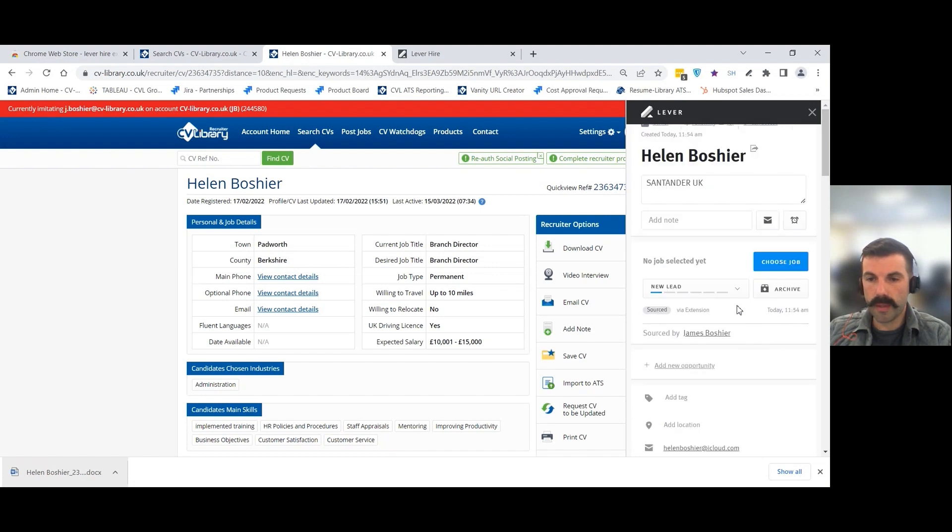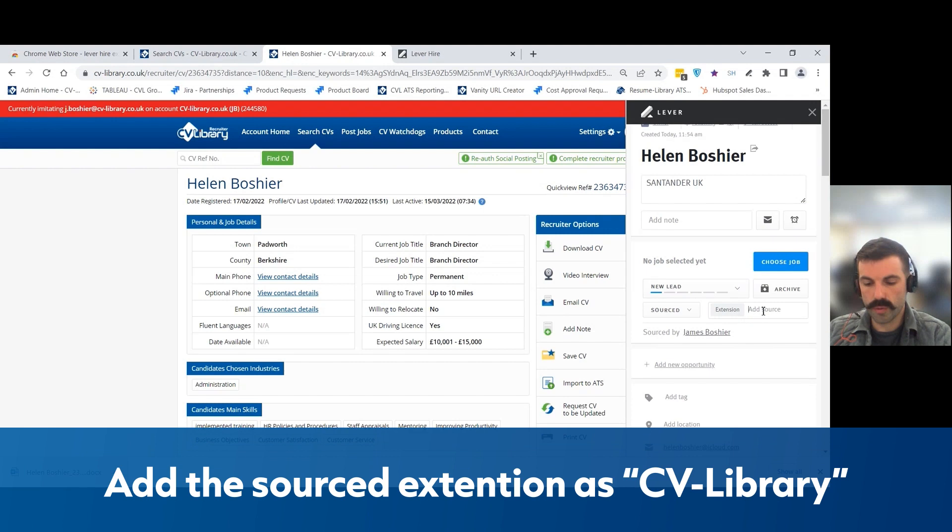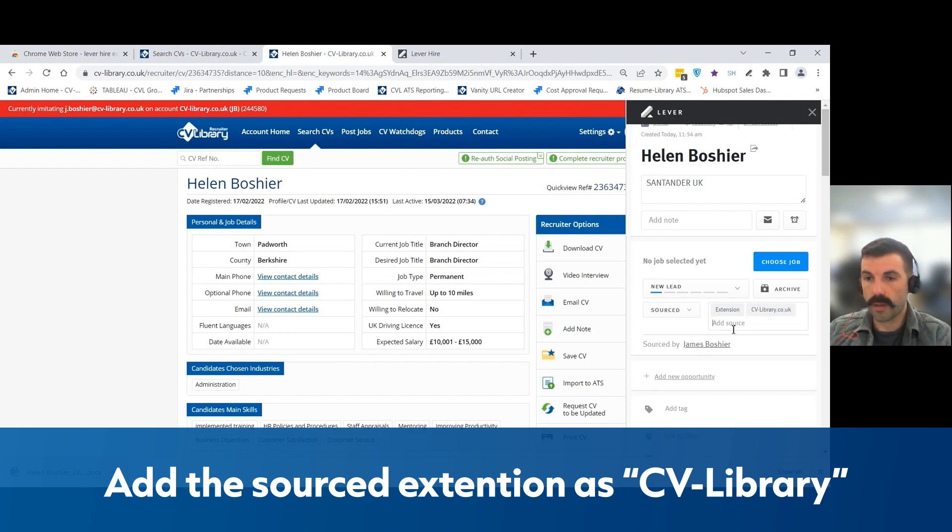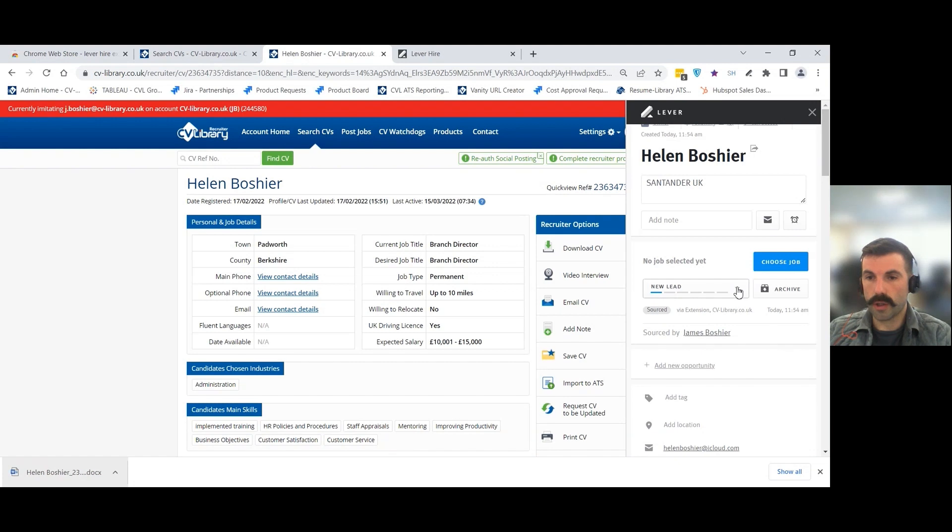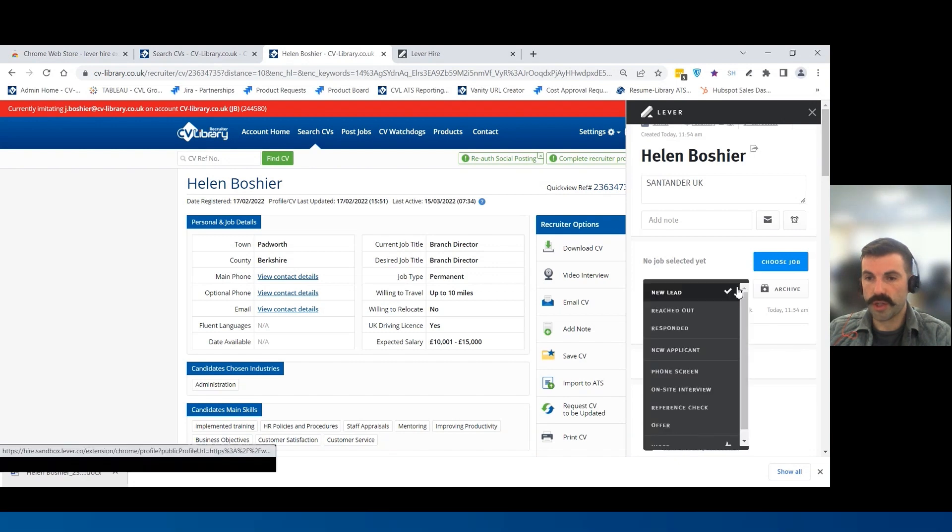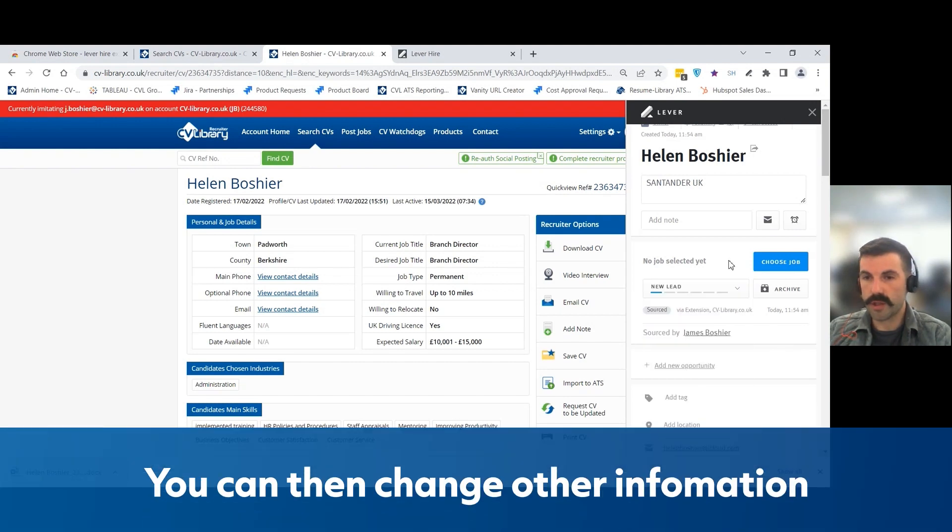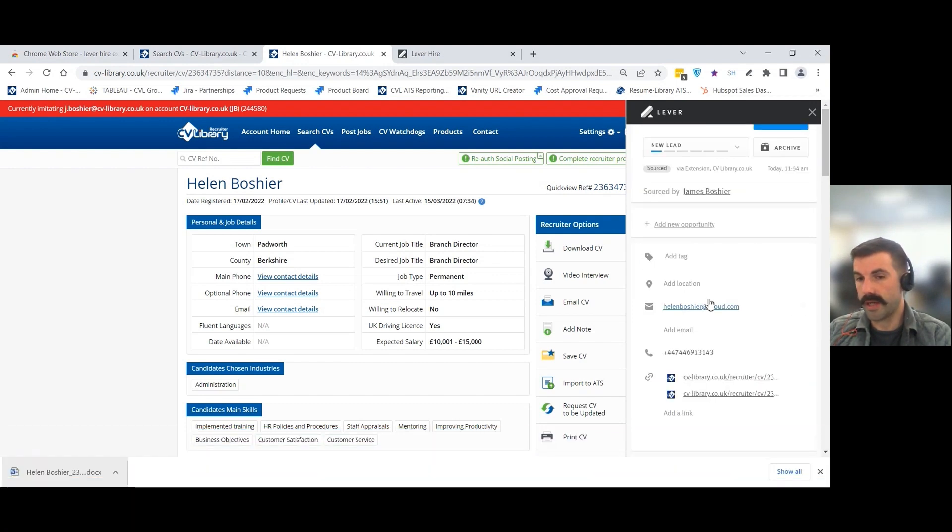From here, here are a couple of tips. Where it says sourced via the extension, it's always good practice to then select CV Library. You can then change things like the status of the candidate, add them to a shortlist on a role, or add any other tags as appropriate at this point.